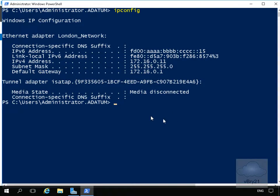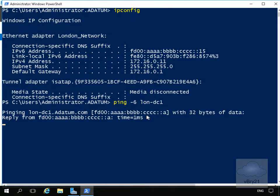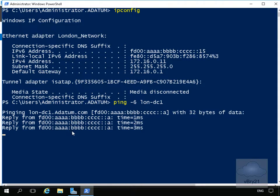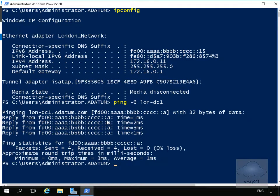Next thing we'll do is a ping-6 and we'll do a lon-dc1. Hit return, and as we can see here we're getting a reply back from the IP address that we set.